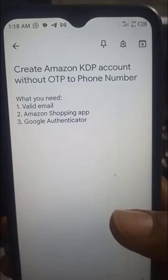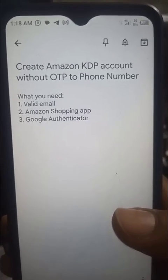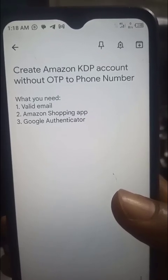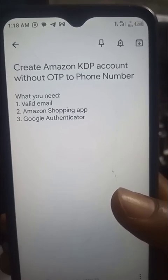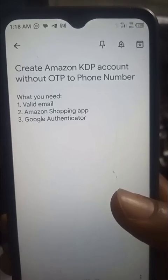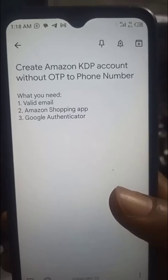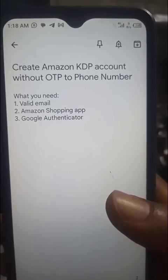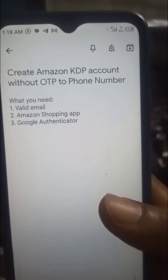What you need first is a valid email - by valid email I mean an email that you have not used to sign up on Amazon at all, or used for anything Amazon-related. Secondly, you need the Amazon Shopping app, and thirdly you need the Google Authenticator app.